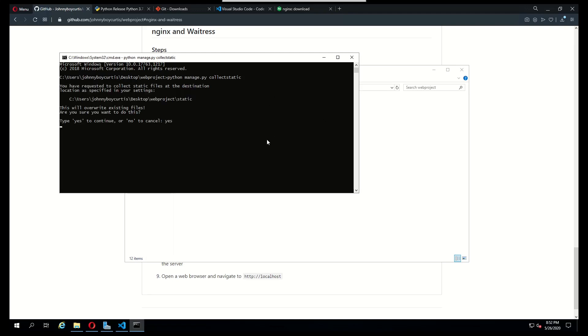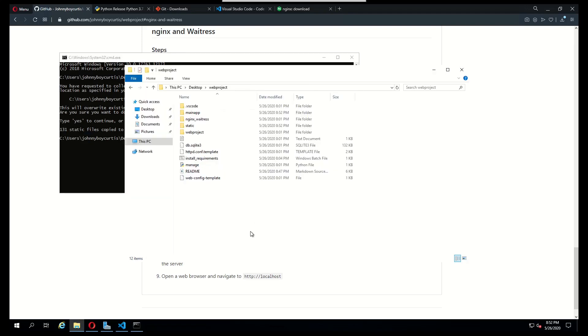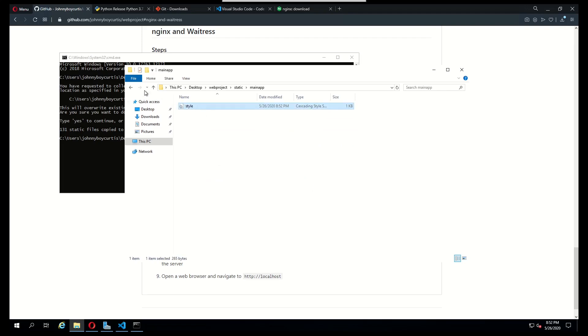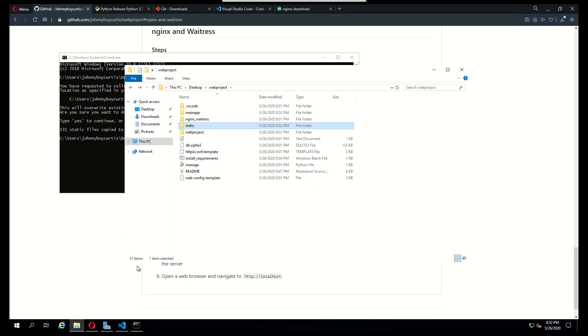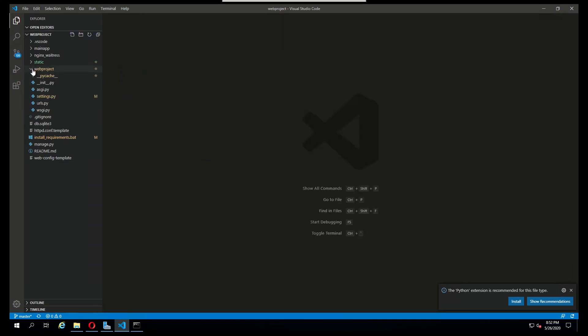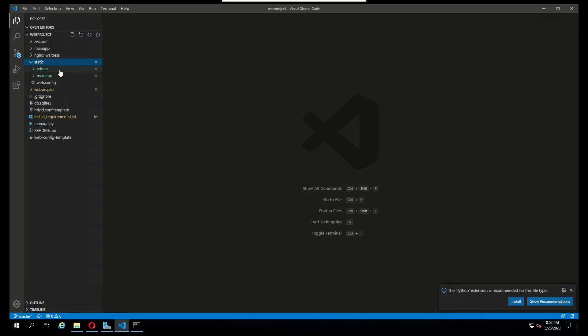I don't have much CSS in this project, so there's just going to be the admin CSS and one CSS file for my own project, which you can see here under my app, just one style CSS file. We have our settings updated and our static collected.